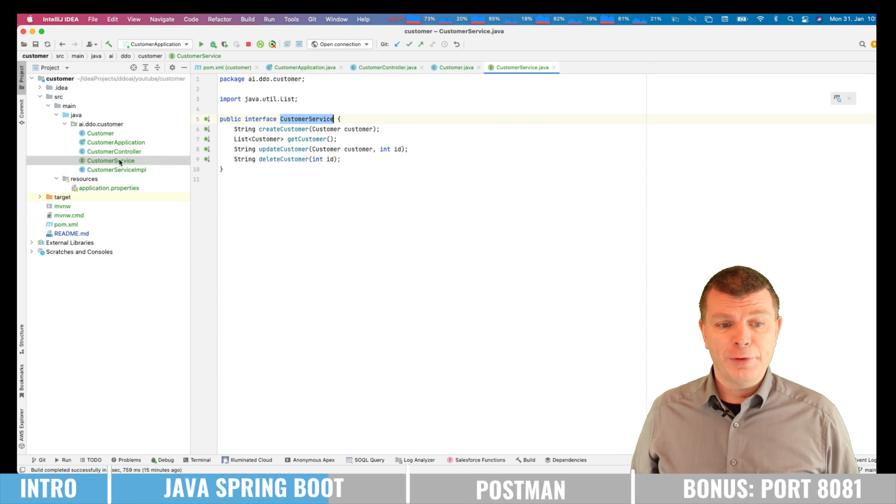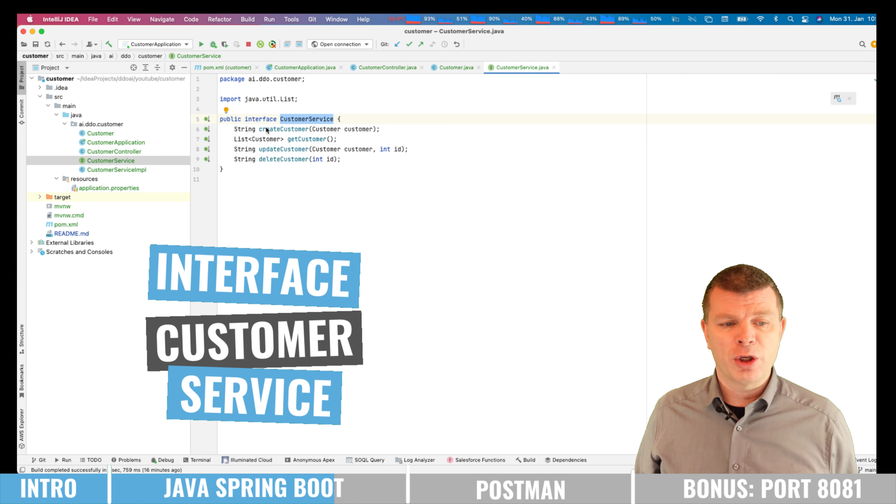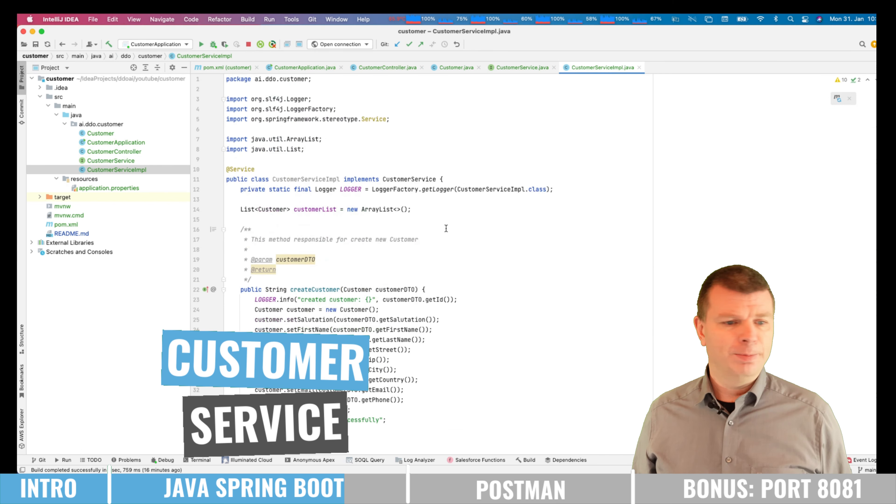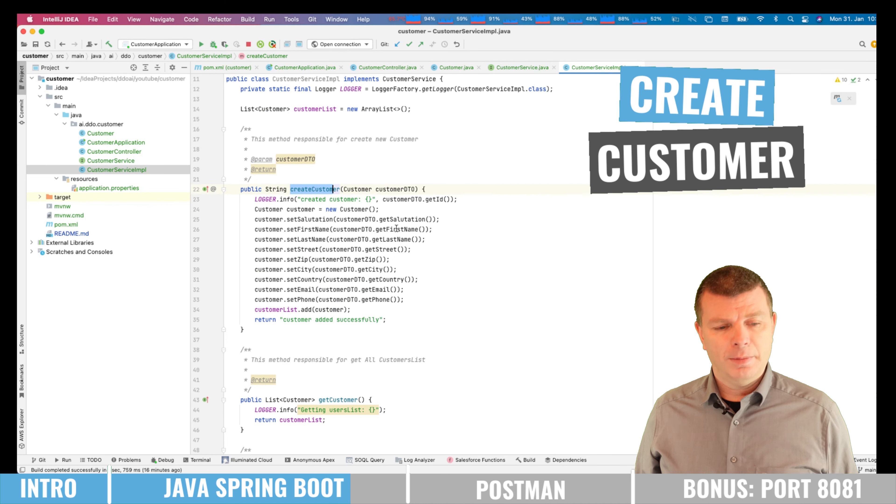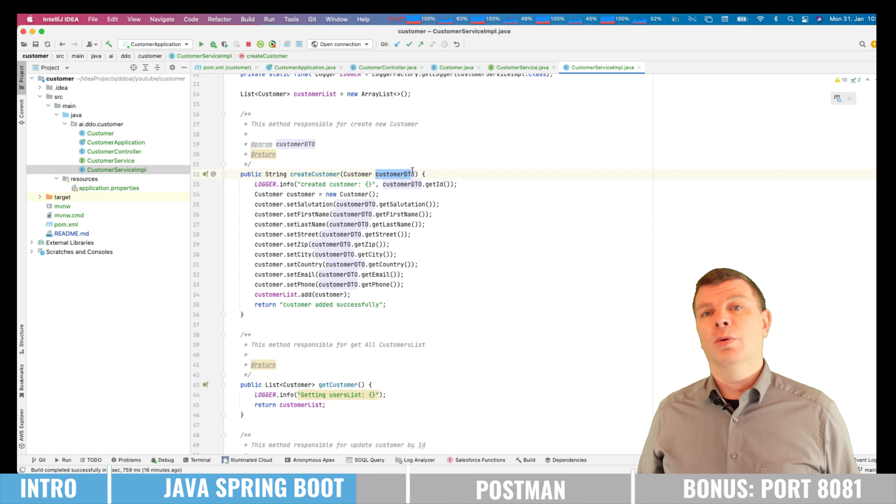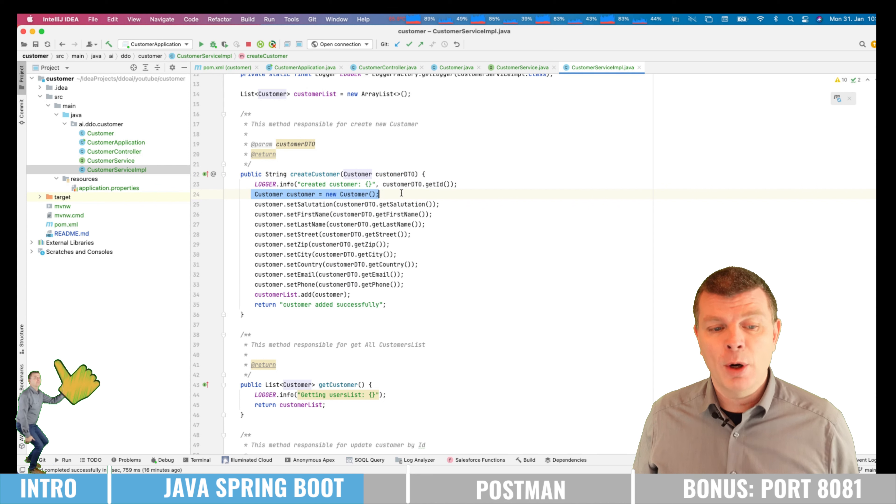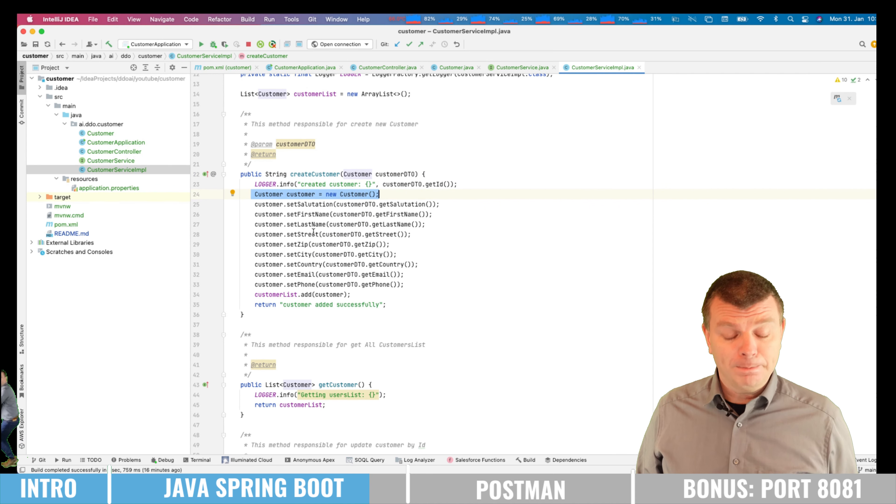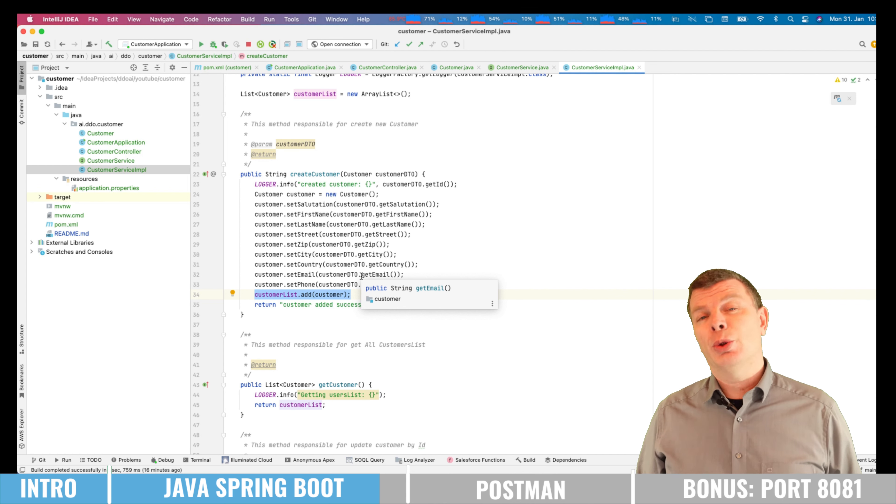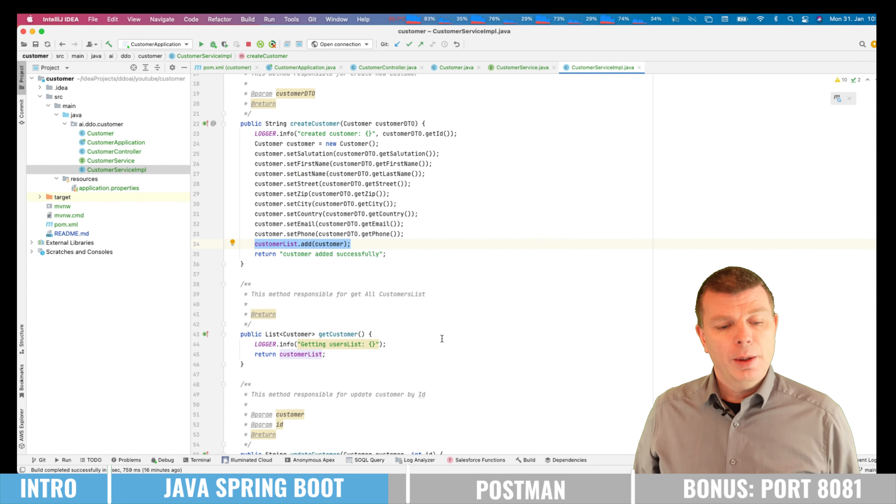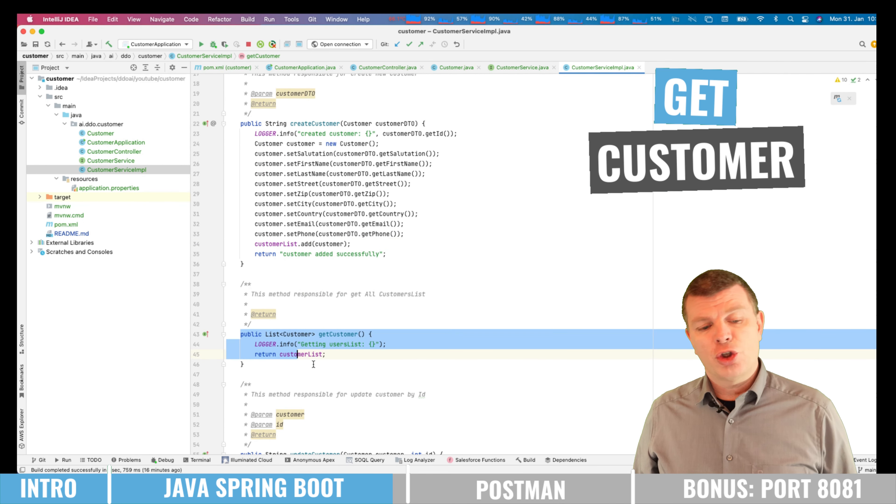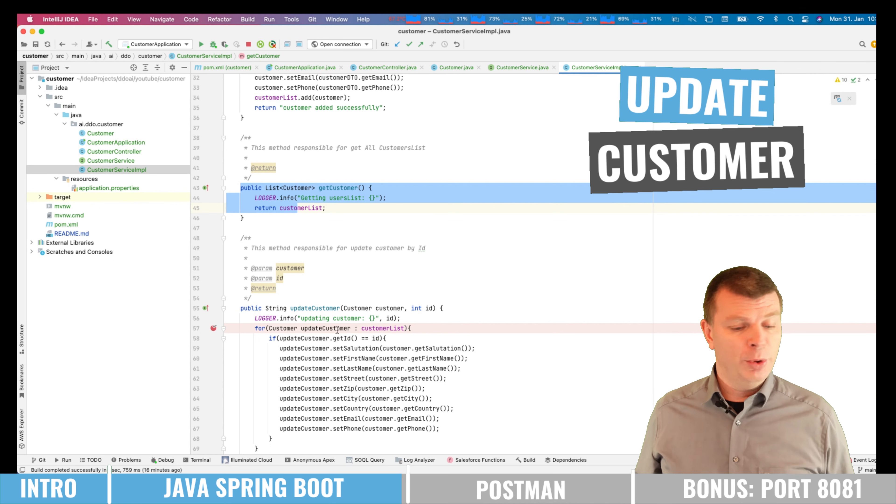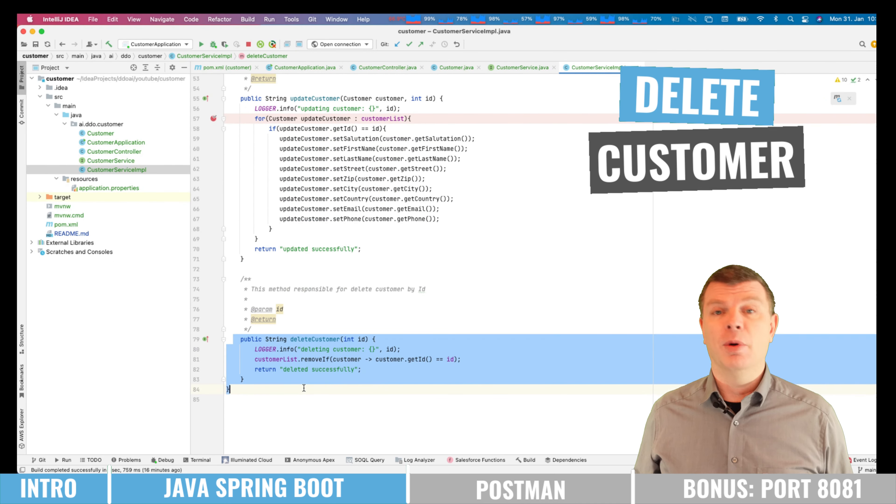Then we're having the service, which says we want to get four endpoints exposed, which is the create customer, get customer, update customer, delete customer. And here we're having the implementation. So for the create customer, we will just get the customer DTO by Spring Boot magic. So we just have to create the customer object. We are setting all the attributes here, and then we're just adding it to a list. So in this example microservice, we don't do any persistence in the database yet, just putting it to a list. Then we have another one, the get customer, which just returns all customers, the update customer for changing attributes of existing customers, and finally the delete customer.